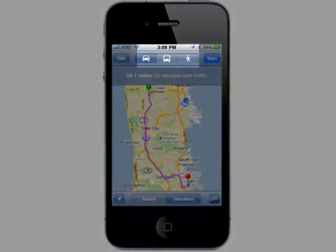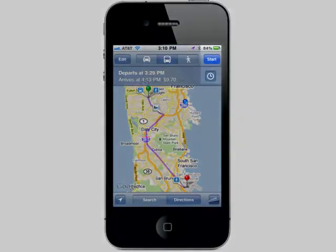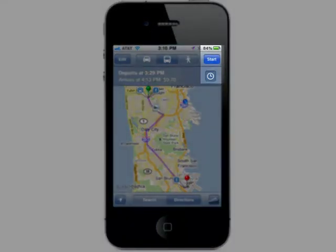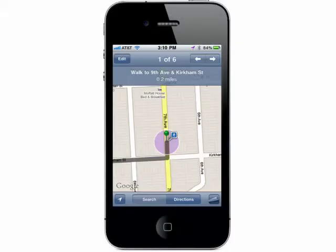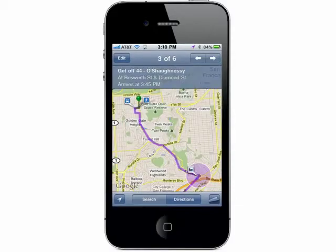You can get public transportation directions by tapping on the bus icon, and then Start, and continue on with your directions.